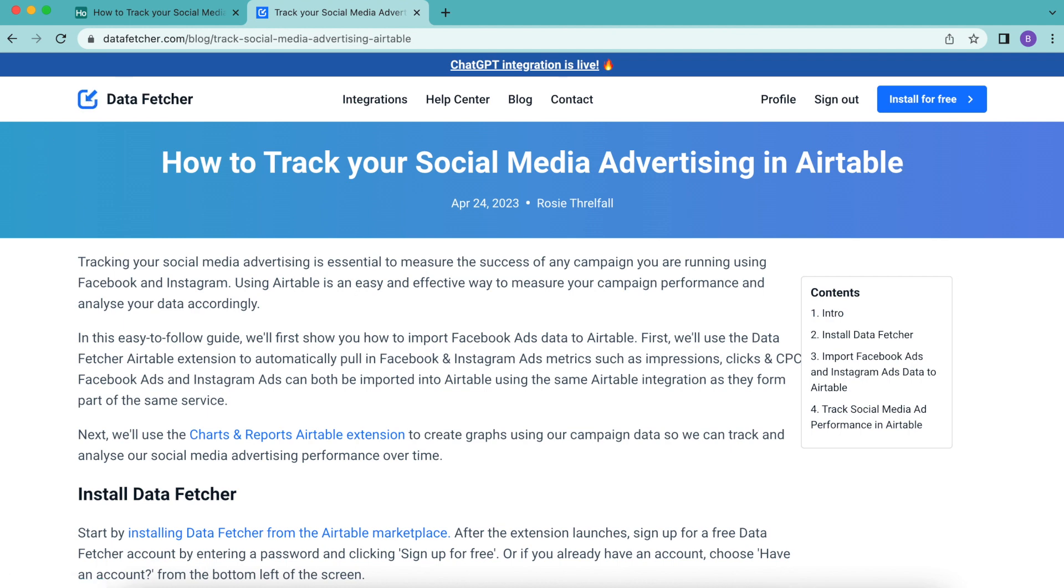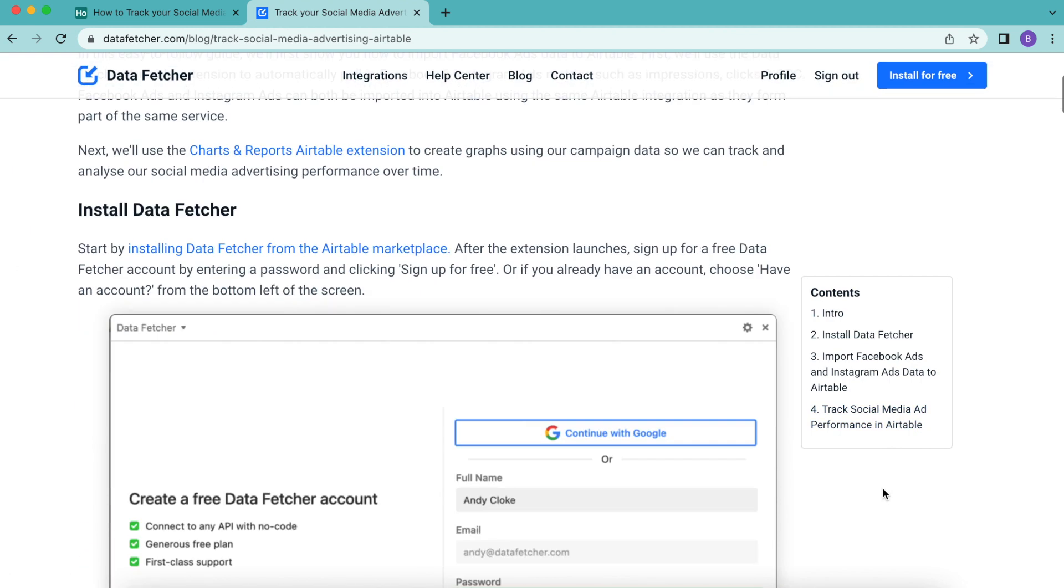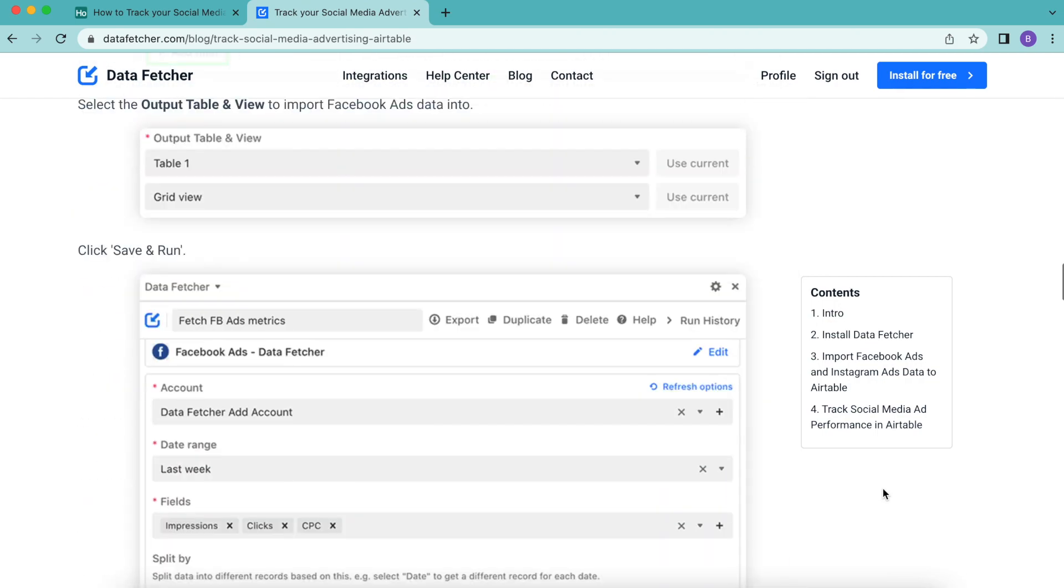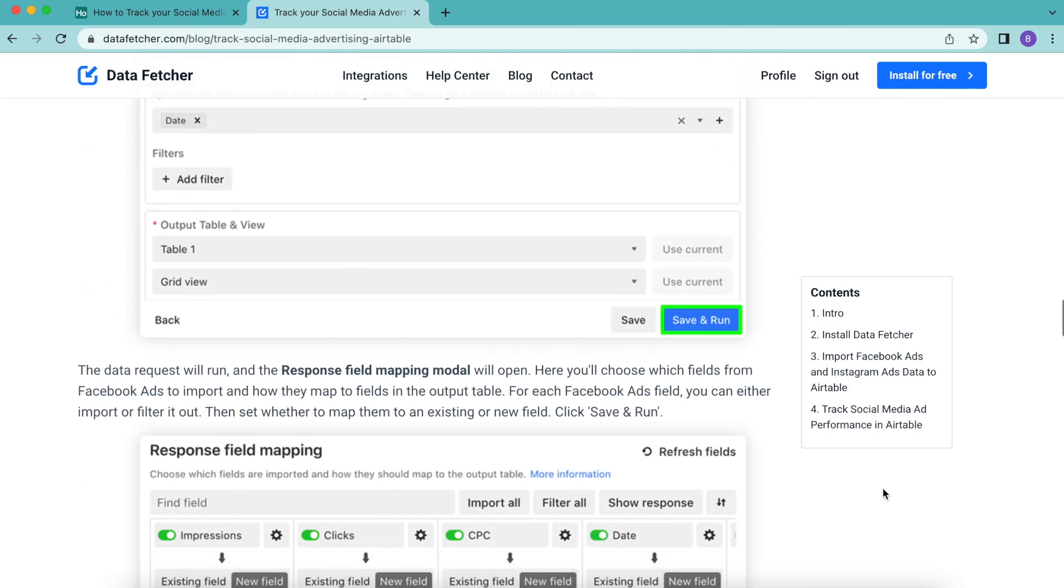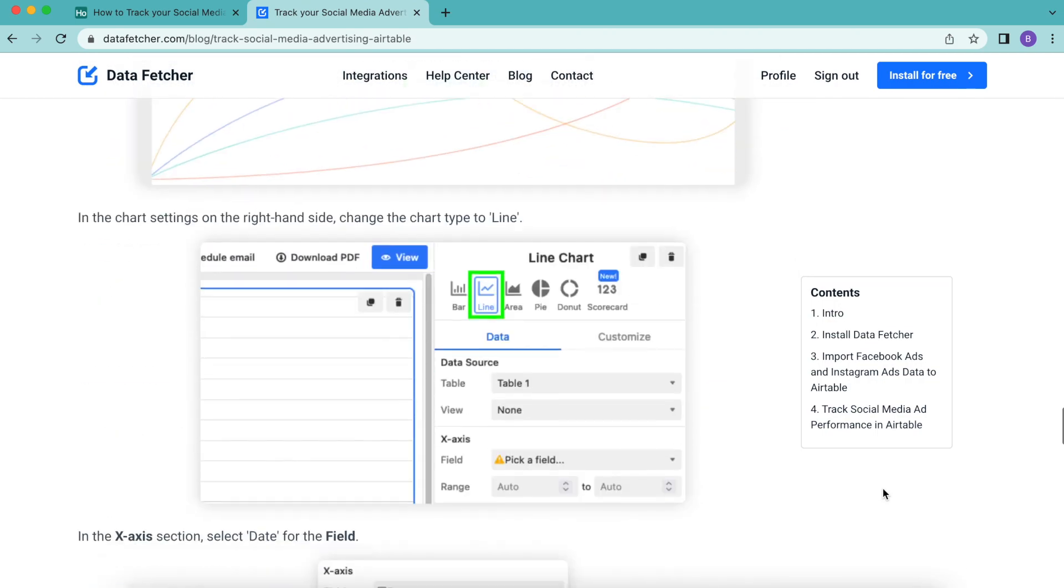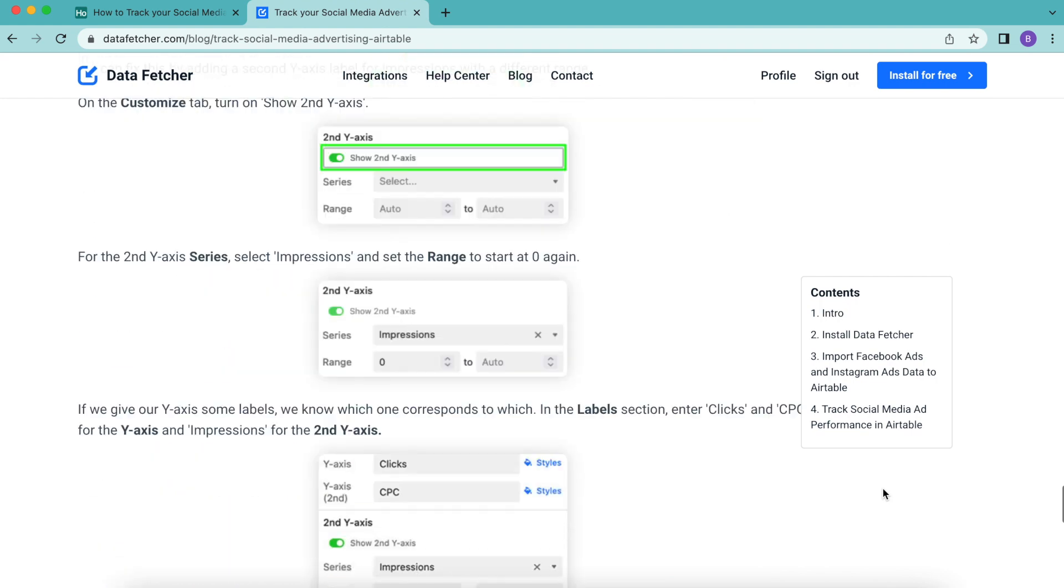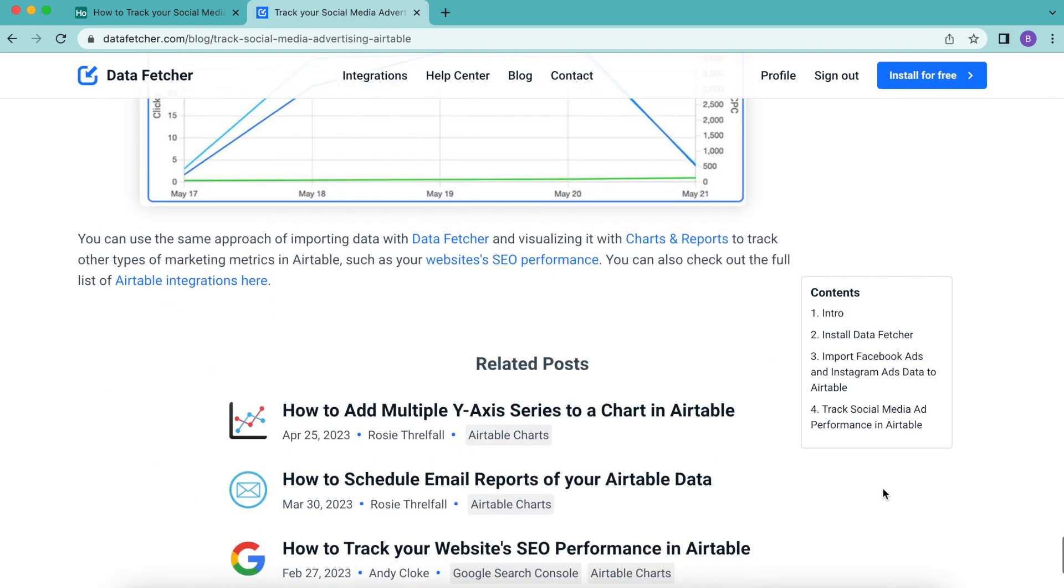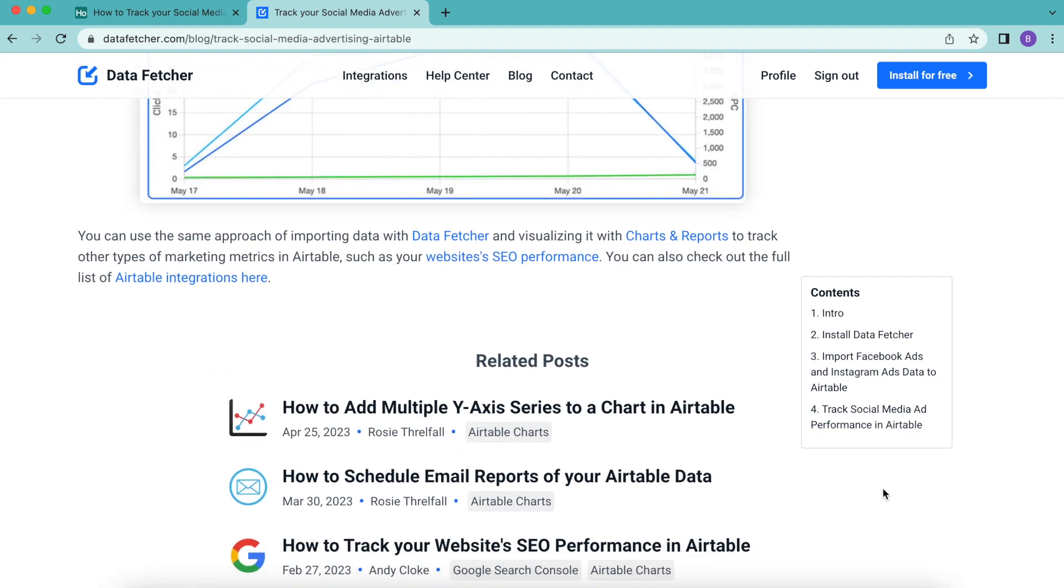We are always here at Data Fetcher to help you too. If you want to check out what other types of data you can import into your Airtable, you can check out the full list of Airtable integrations here on this blog.